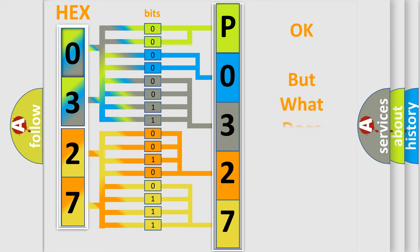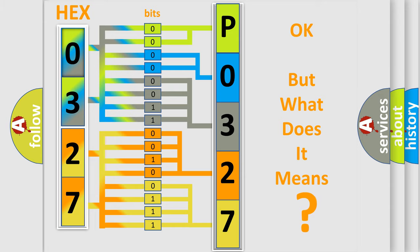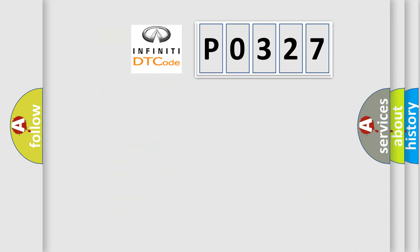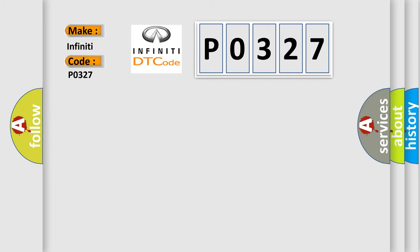The number itself does not make sense if we cannot assign information about what it actually expresses. So, what does the Diagnostic Trouble Code P0327 interpret specifically for Infiniti car manufacturers?